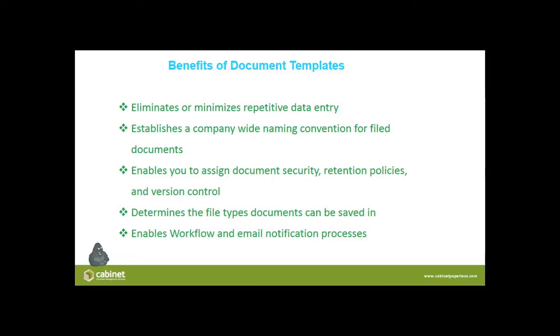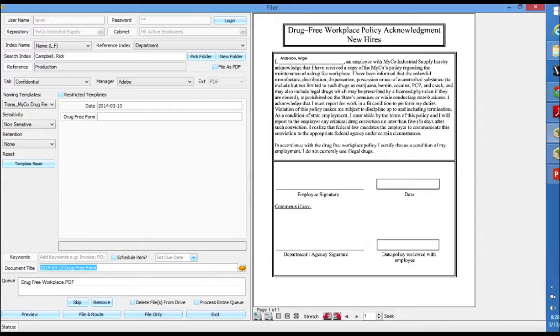I'm going to spend 10 minutes on how to use templates and then another 10 minutes on how to create templates. Let's start talking about some of the benefits of using document naming templates.